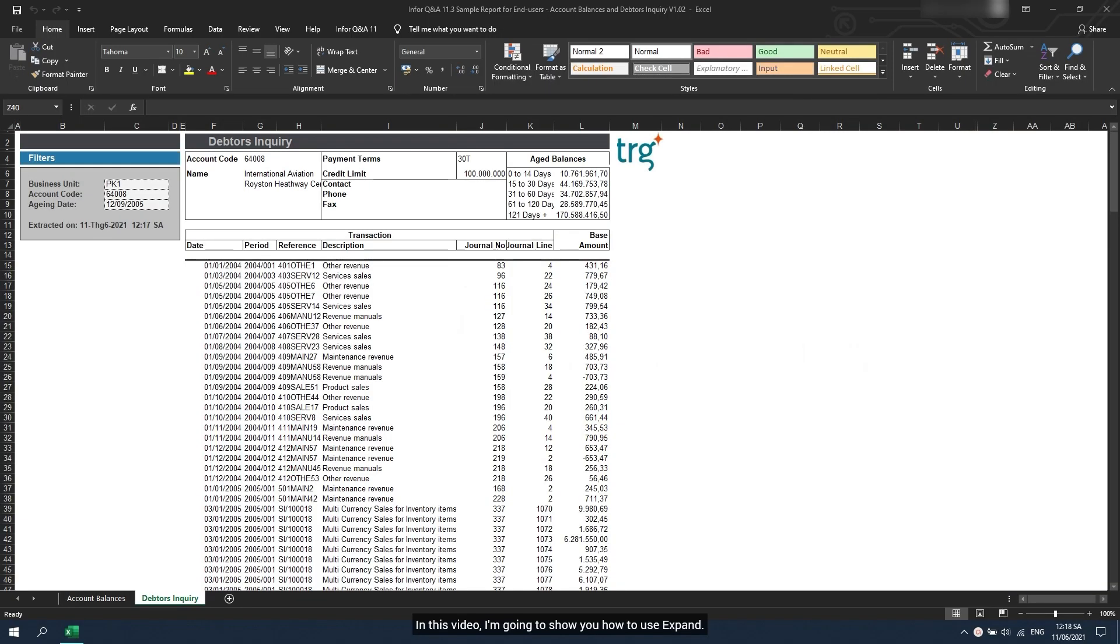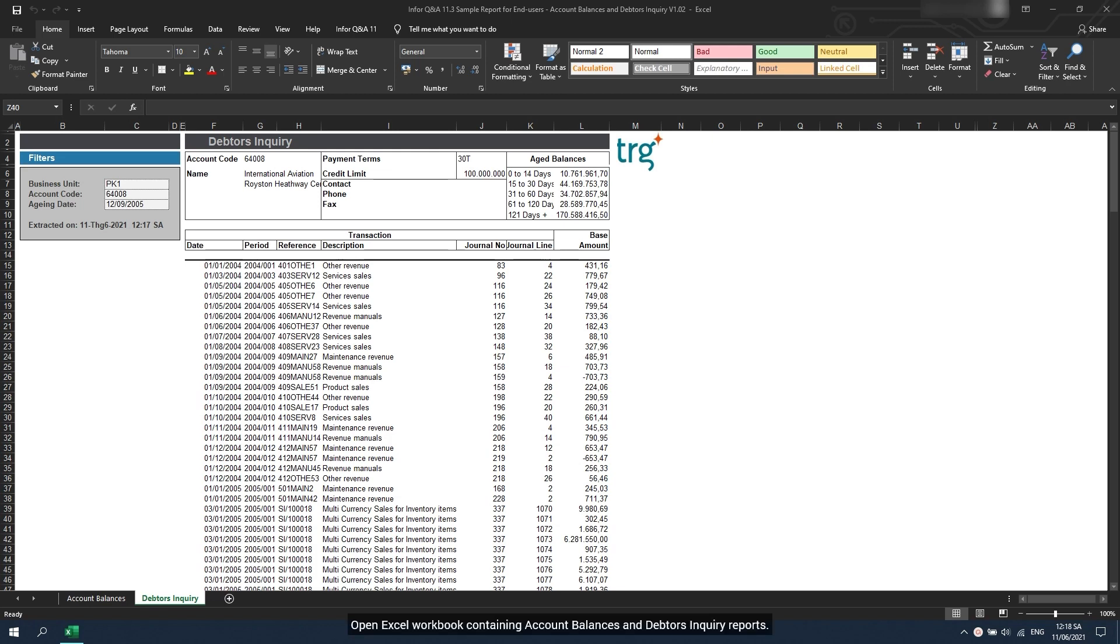In this video, I'm going to show you how to use Expand. Open Excel workbook containing account balances and debtors' inquiry reports.